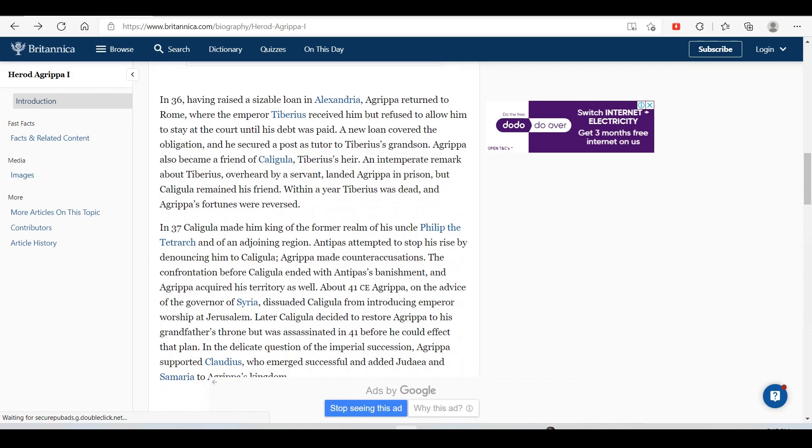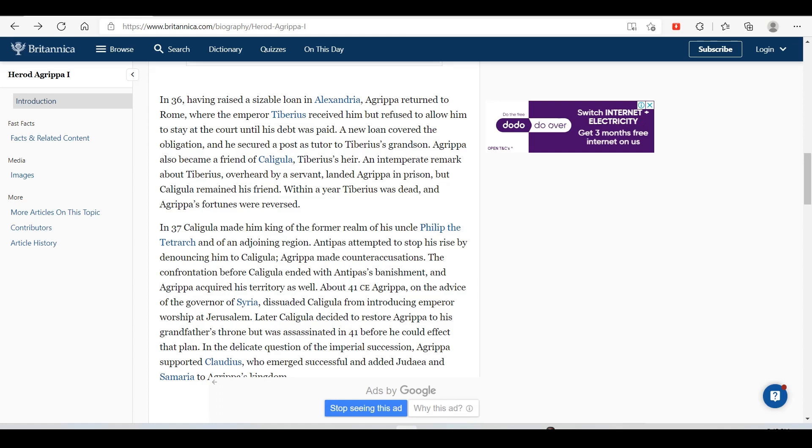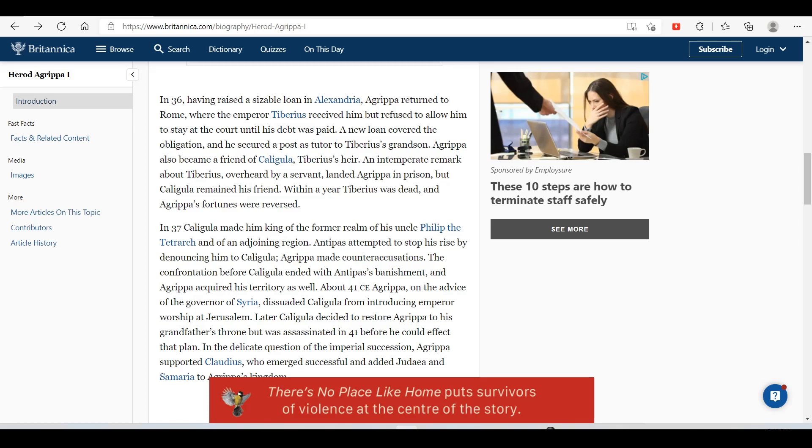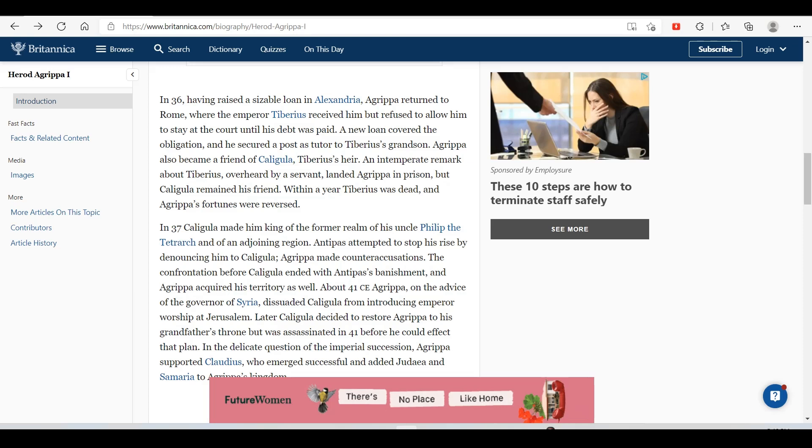In 36, having raised a sizable loan in Alexandria, Agrippa returned to Rome where Emperor Tiberius received him but refused to allow him to stay at court until his debt was paid. A new loan covered the obligation and he secured a post as tutor to Tiberius's grandson. Agrippa also became a friend of Caligula, Tiberius's heir. An intemperate remark about Tiberius, overheard by a servant, landed Agrippa in prison, but Caligula remained his friend.